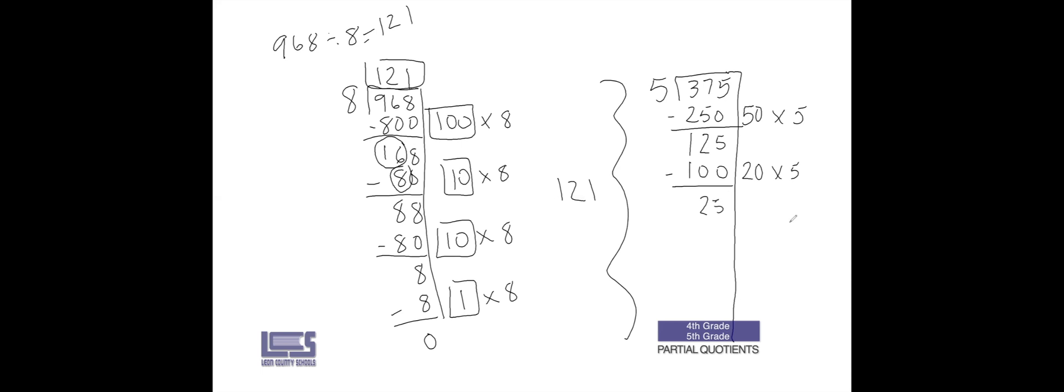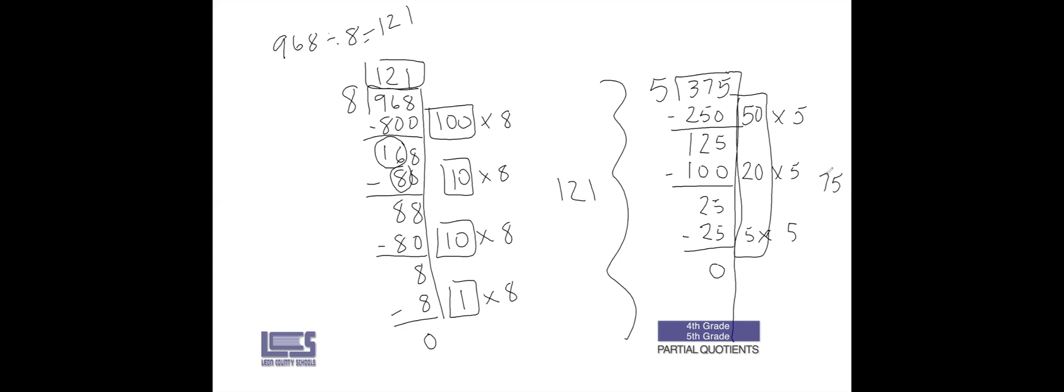I know that I can multiply 5 by 5 and that gives me 25. So 25 minus 25 is 0. I'm all done here. My partial quotients: 50 plus 20 is 70, plus 5 is 75. Let's look at our quotient here. There are 5 ones so I'm going to put it in the ones place at the top, and there are 7 tens.